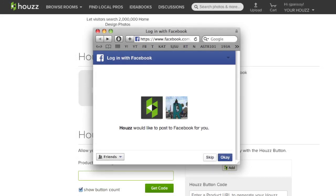Once you've clicked on that button, if you haven't already connected your Houzz account to Facebook, you will be taken to this screen. Click the OK button to grant access to your Facebook page to continue the install.